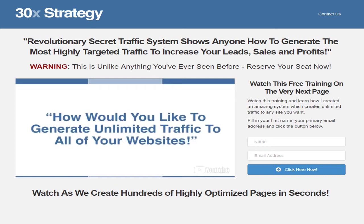We have a very special training where we share step by step the exact methods on how to generate an unlimited amount of traffic to all of your websites, to any website of your choice. How much would your business change if you could turn on traffic like you turn on a faucet? This is not like anything else you've ever seen before, and the good news is you can start training today, and it's 100% free.